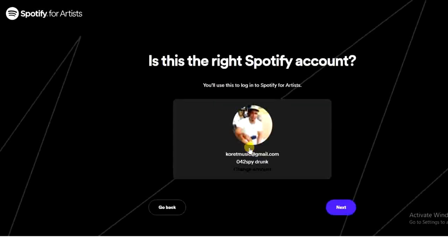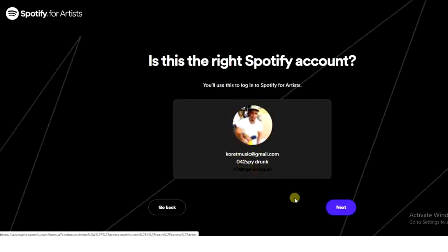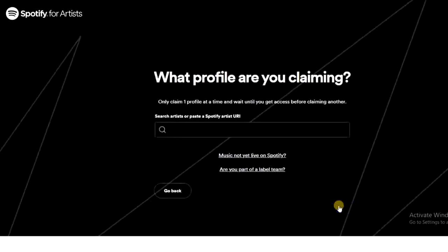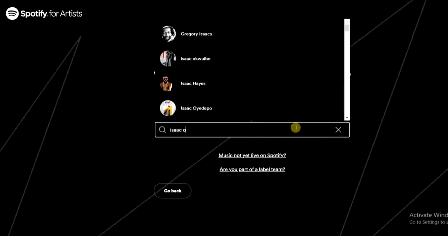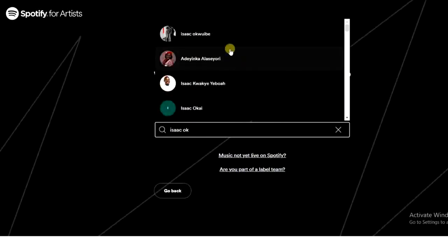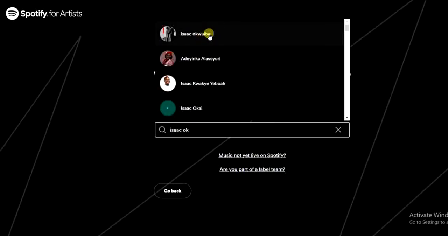After that, click next. You have to log into your email account — the one that owns your Spotify. If the wrong email account is suggested, you can click 'Change Account.' Once that is done, click next and enter your profile account name.